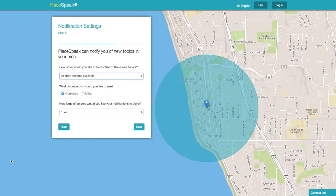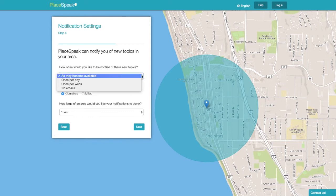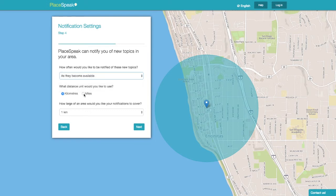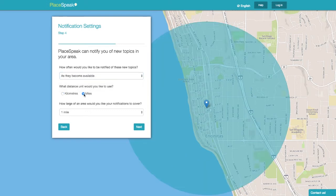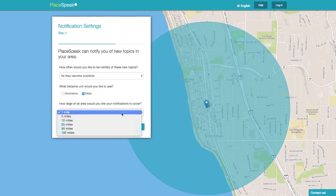PlaySpeak can notify you of new topics in your area. How often would you like to be notified? Choose from the drop-down. What distance measure — miles or kilometers? How large of an area would you like your notifications to cover? Choose from the drop-down menu.